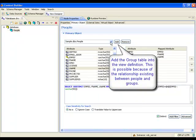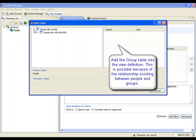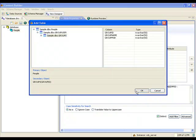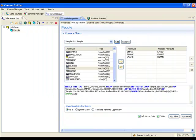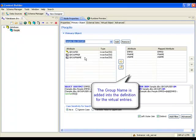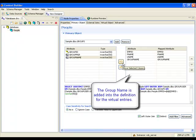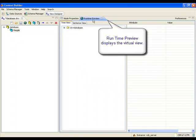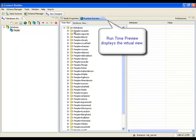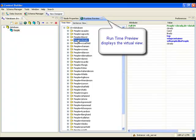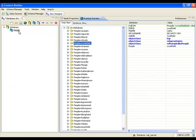The group table is added into the view definition based on its existing relationship with the people table. The group name attribute is defined as part of the virtual entries. The Runtime Preview tab allows for testing the virtual view. Now that the database view is complete, the file is saved.